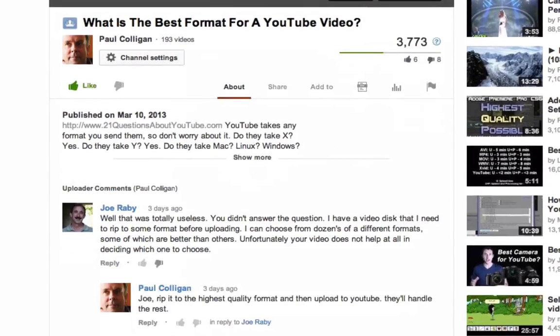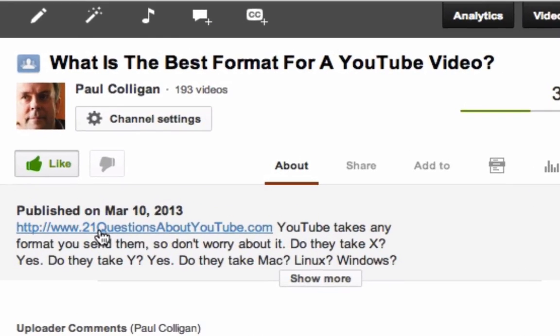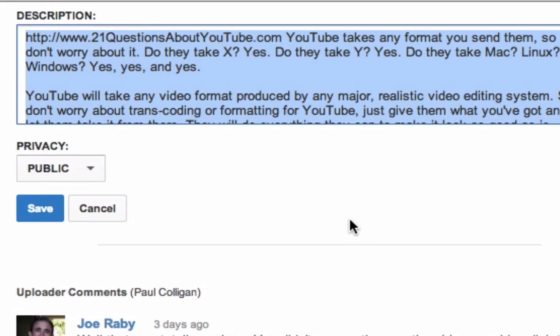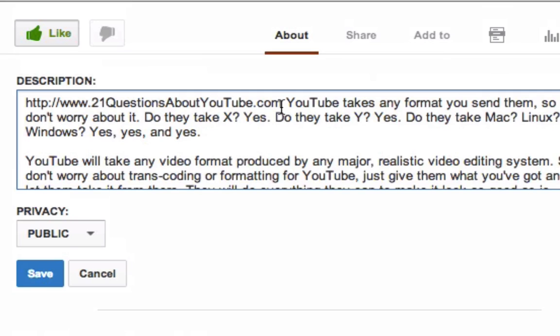It all comes from putting a link into the description. Here is a link to one of my videos. If you click here, you'll notice in the description I just put the URL at the very beginning.